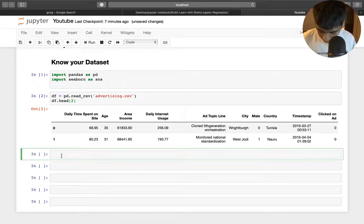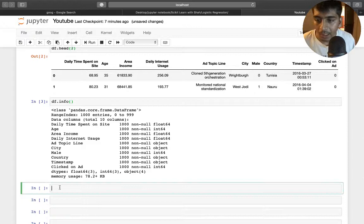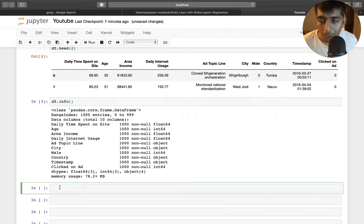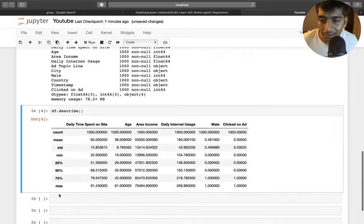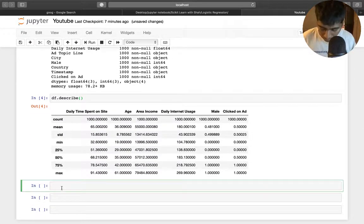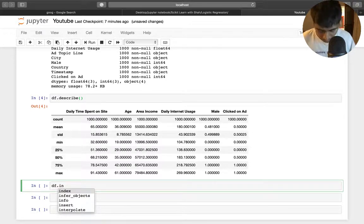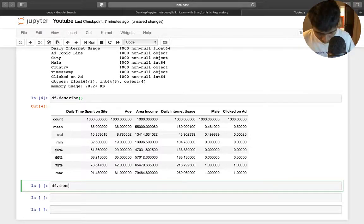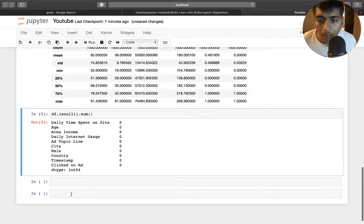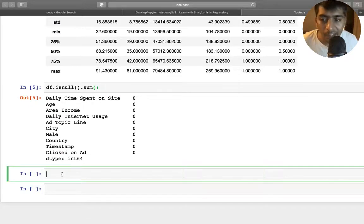I'm going to say df.info() to get information about the dataset, and then df.describe() to understand the dataset further. After that, I want to check for null columns. The first method is using pandas: df.isnull().sum(). Here you can see we have all zeros, which means we do not have any blank or missing values.